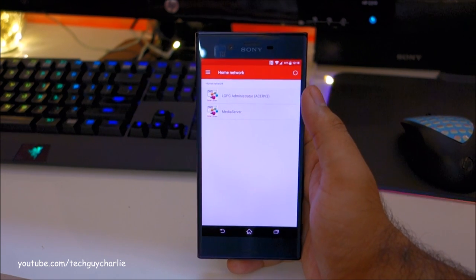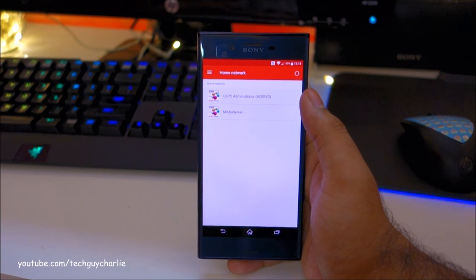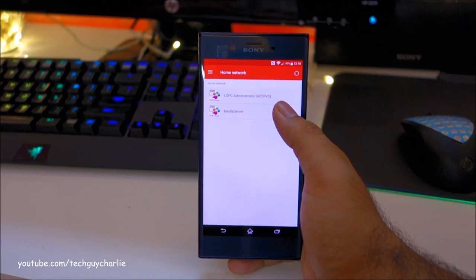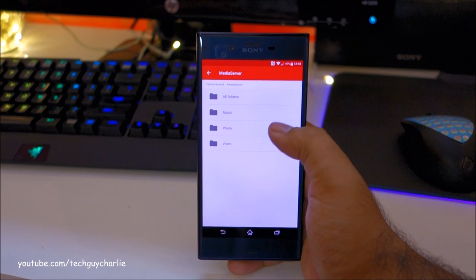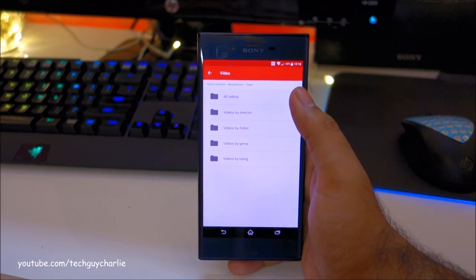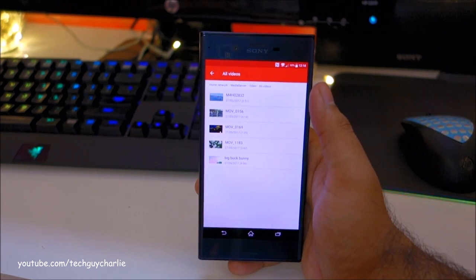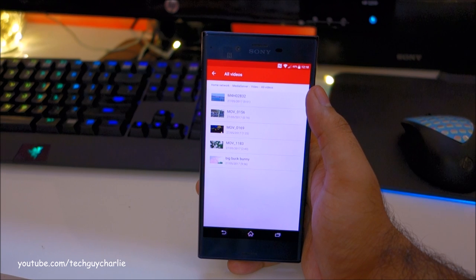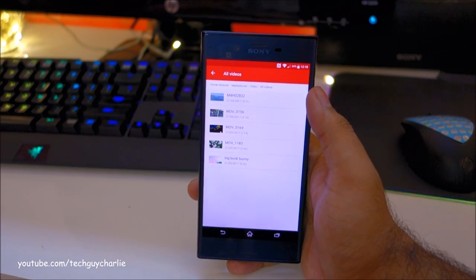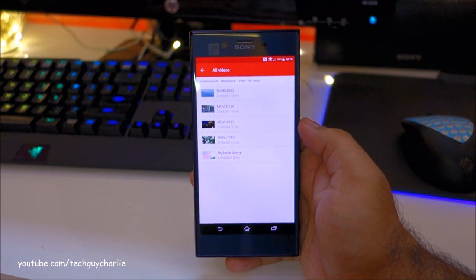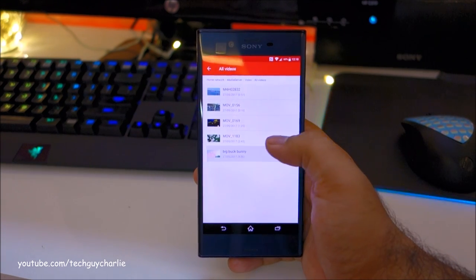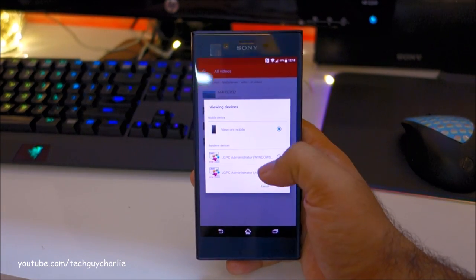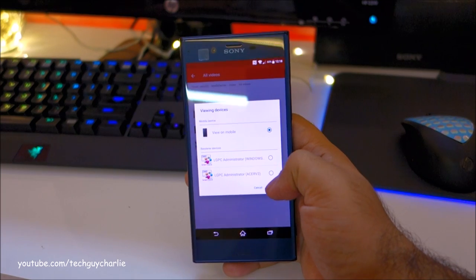And here you can see it sees both of my media servers. So we are going to select the second one. Tap on video. Tap on all videos and here you can see the videos which we are sharing on the PC. So let me play Big Bug Bunny. So here we have some options.